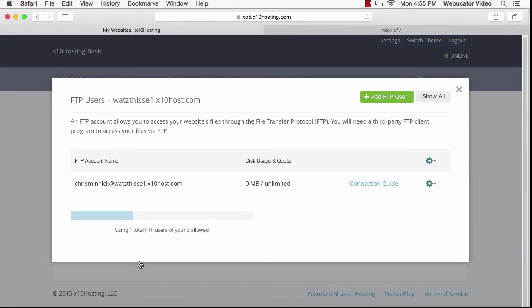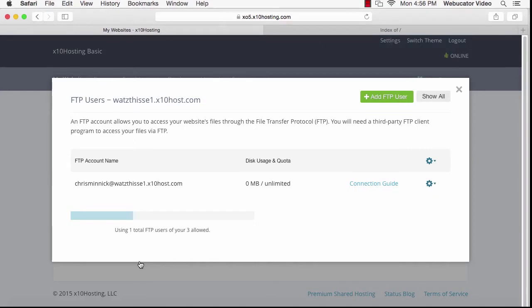FTP stands for File Transfer Protocol. It's the way that we upload files to a website so that it can be seen by people on the internet. In order to use FTP, you need to have an FTP client. An FTP client is a program that lets you use FTP to upload files.